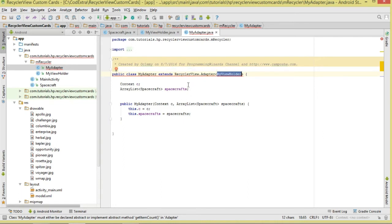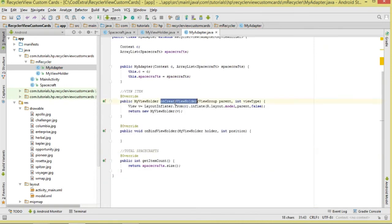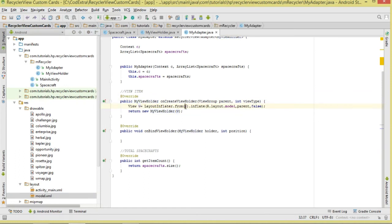The moment we do this, we will have to implement a couple of methods. First, we come to onCreateViewHolder — this is where we initialize our ViewHolder class. Take note what we are returning: inside here we are simply inflating a layout from our model.xml and assigning it to our View object. We pass in the context, the layout we are inflating, and the ViewGroup.